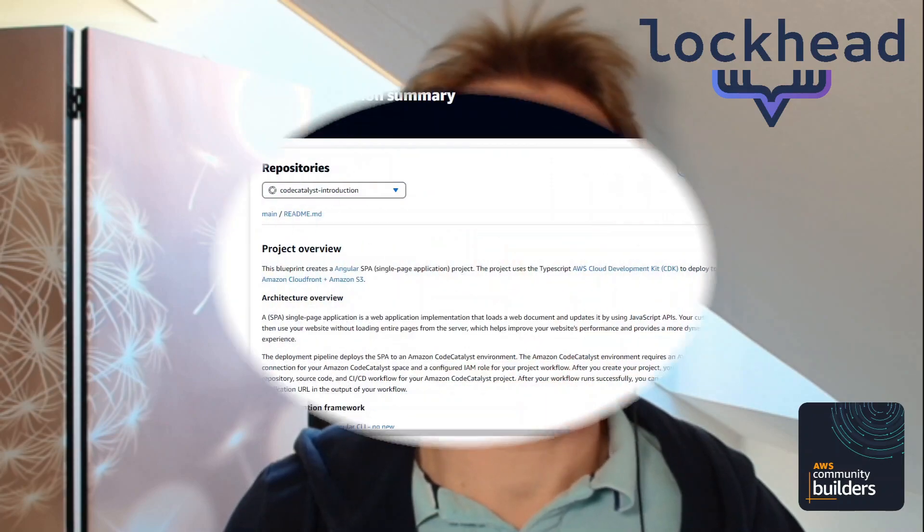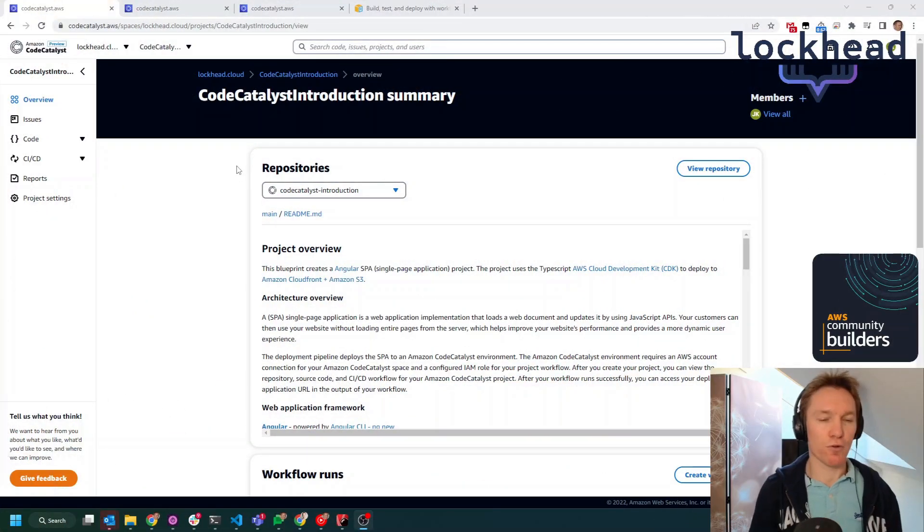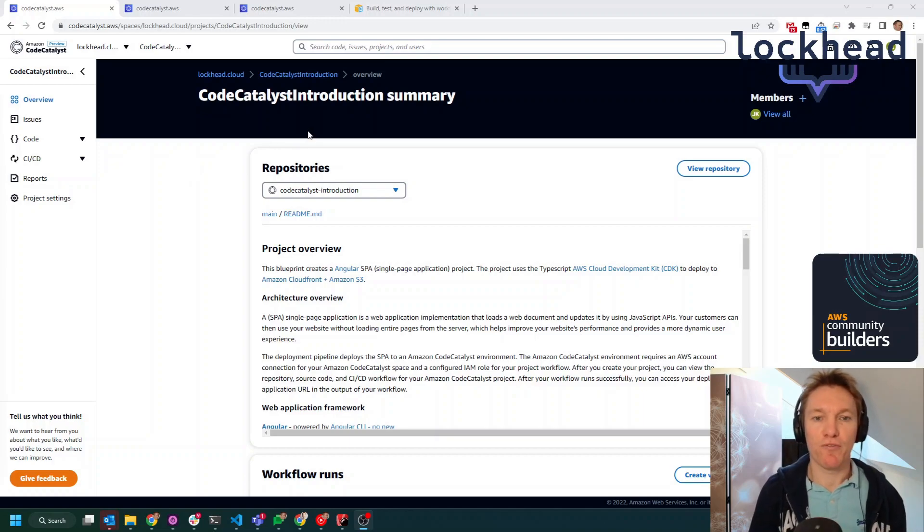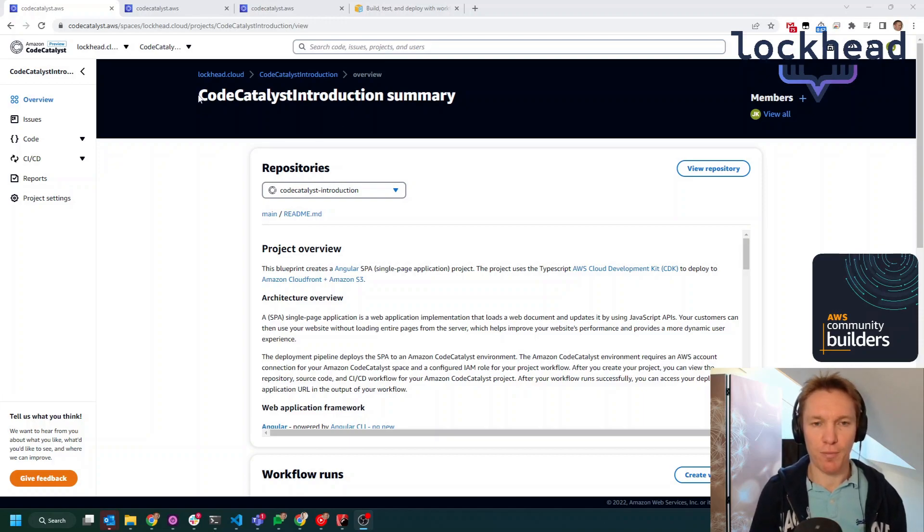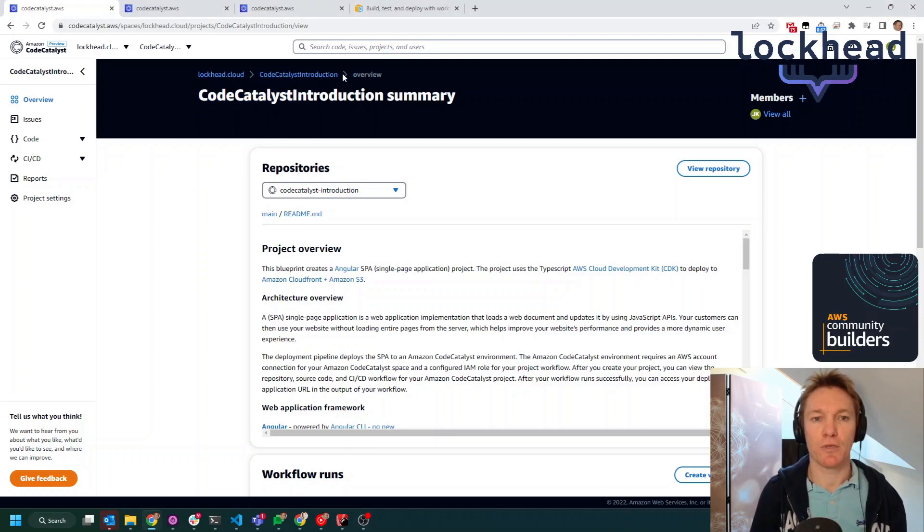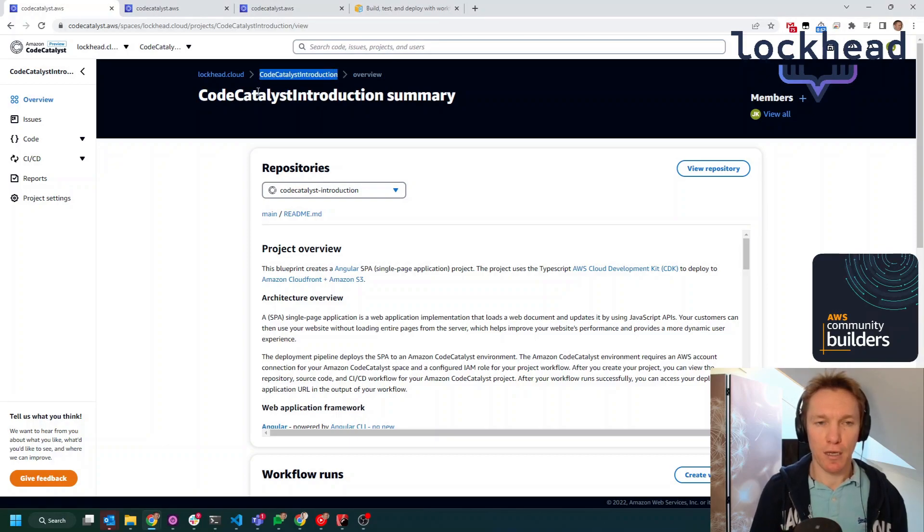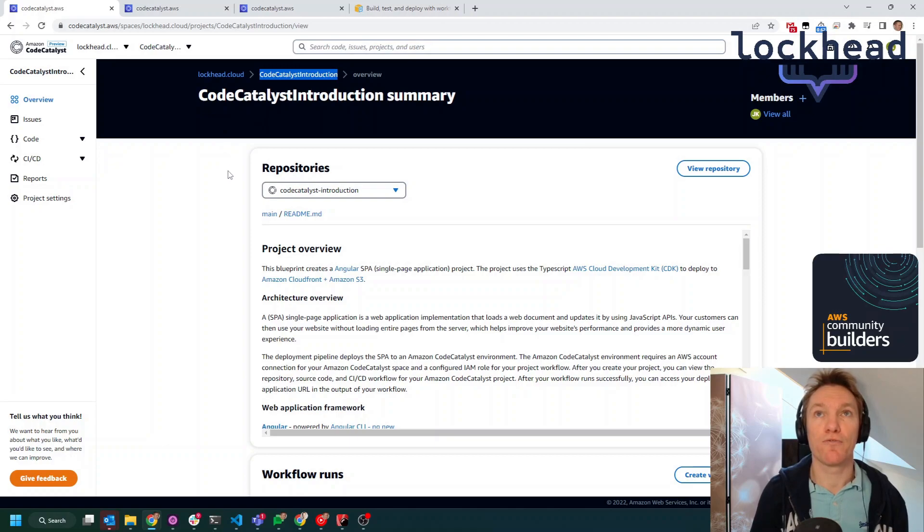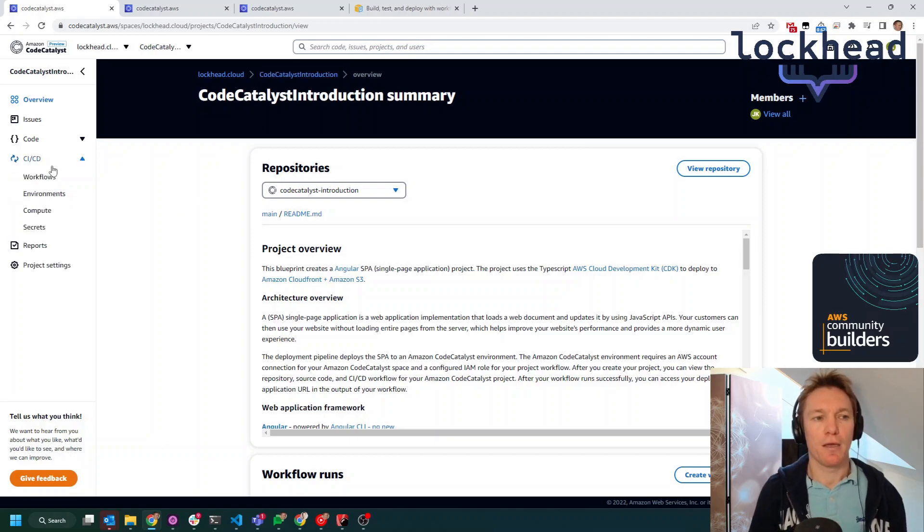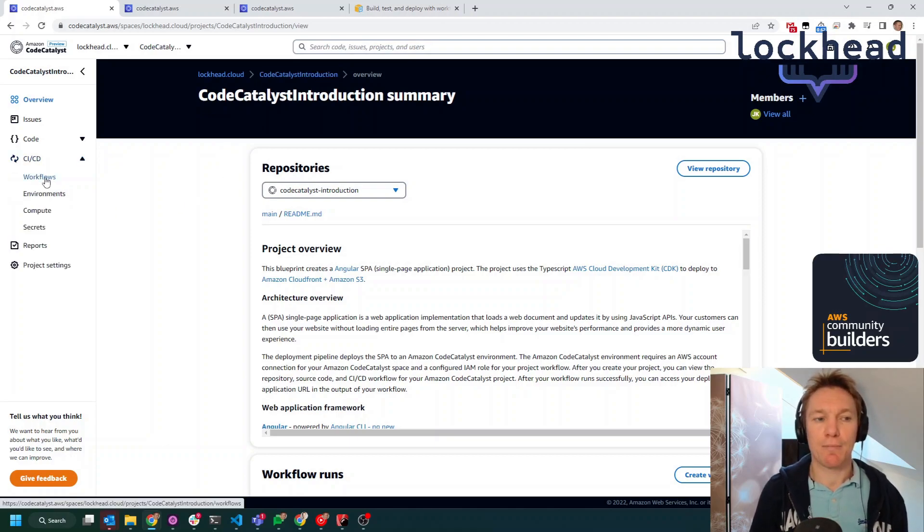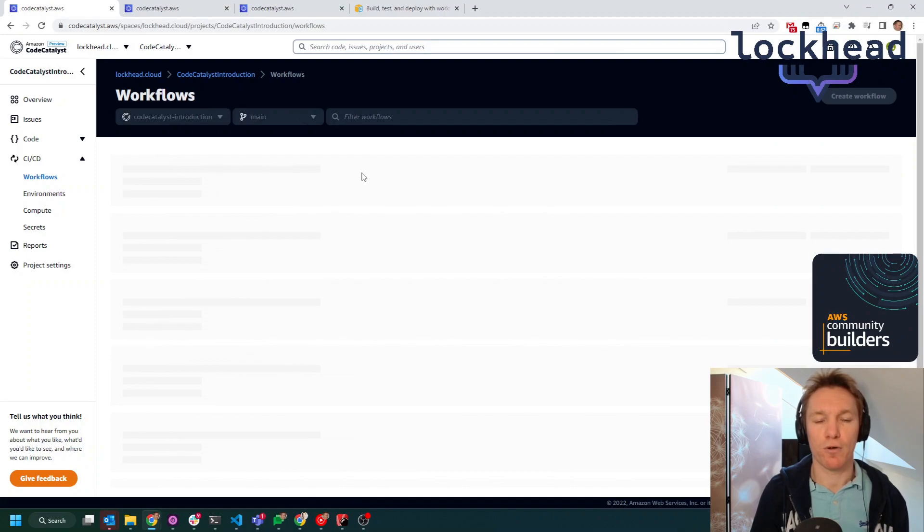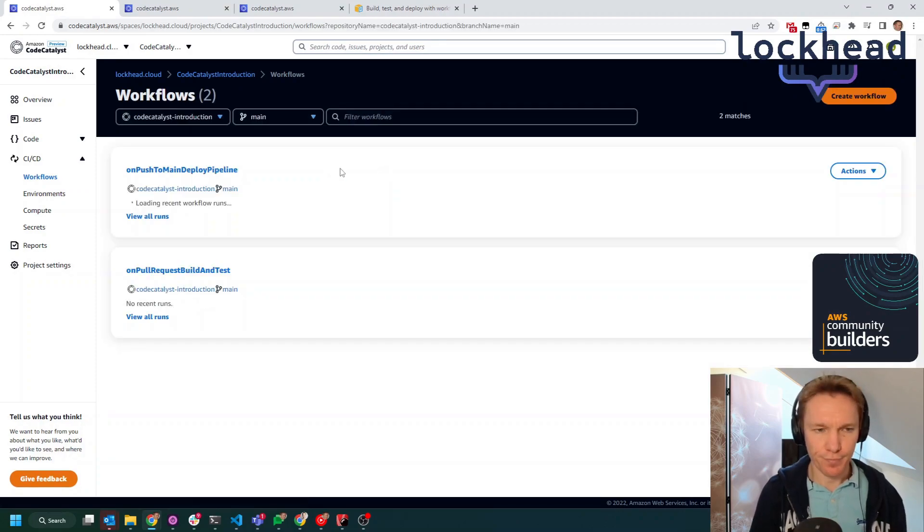CodeCatalyst offers a possibility to execute these workflows directly within the environment and within the system. And that's what we're going to briefly look at today. So if you remember, we have this project which we created in the other videos around the CodeCatalyst introduction, which uses the blueprint for a single page application.